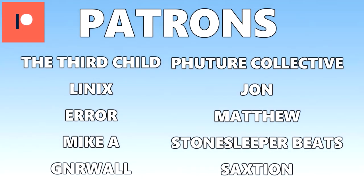Shout out to my patrons. You're now listening to air. The link to check out his music down in the description.